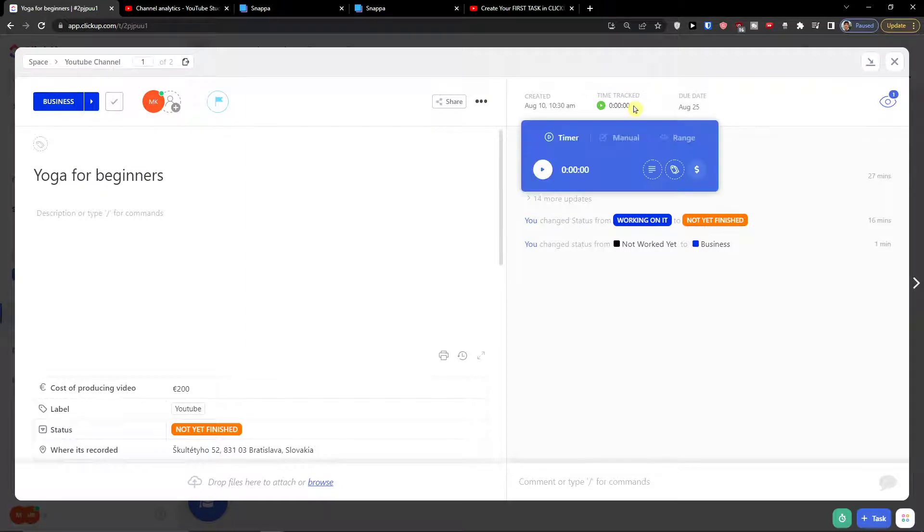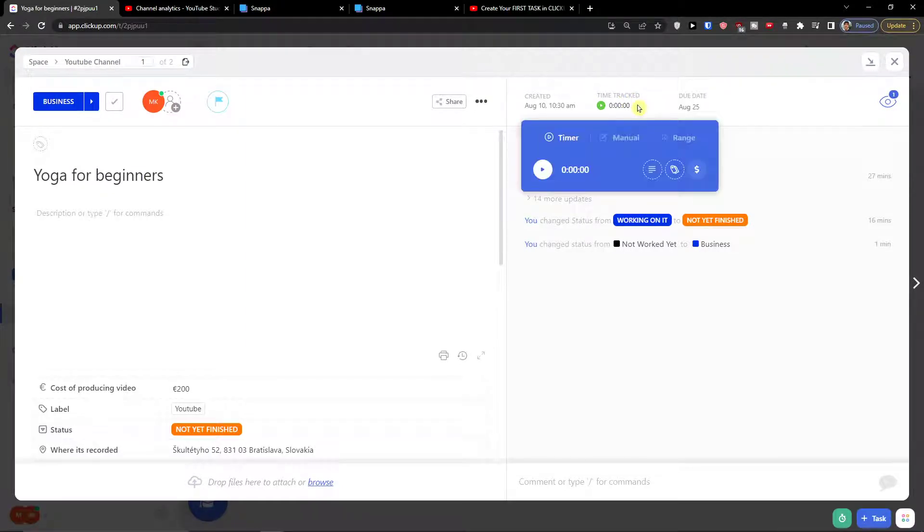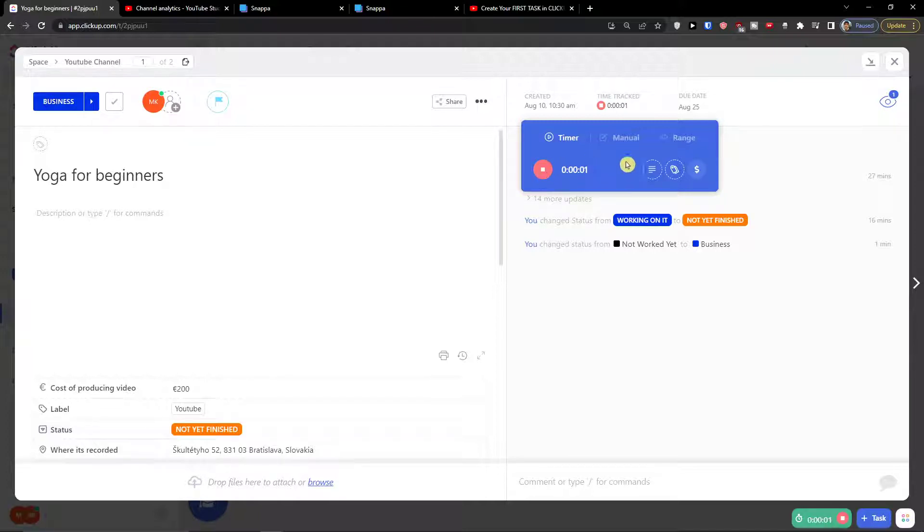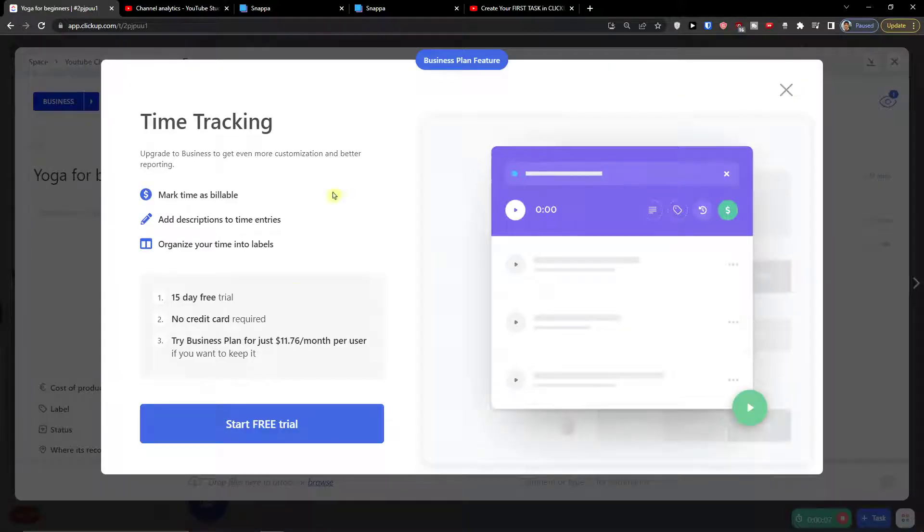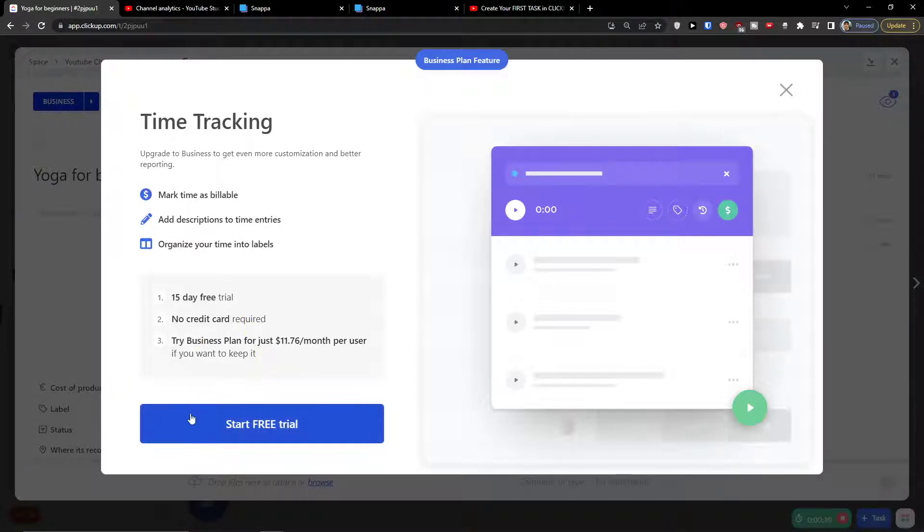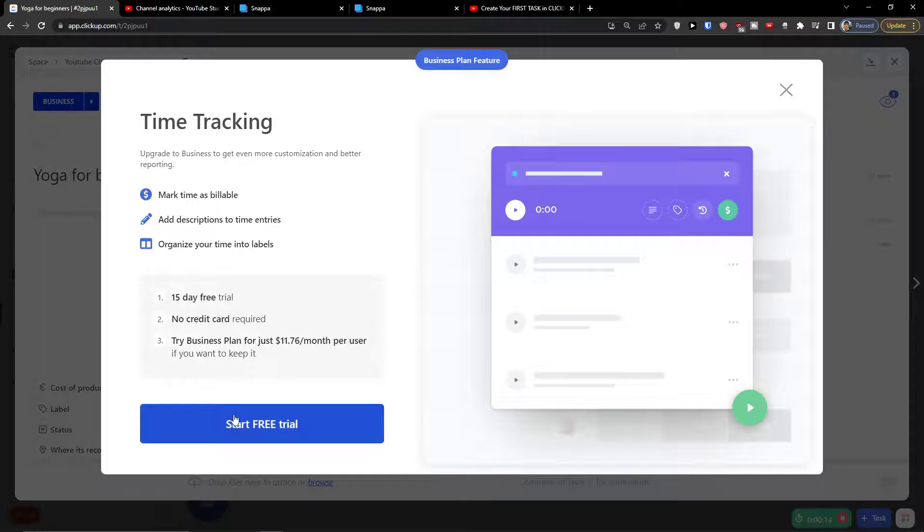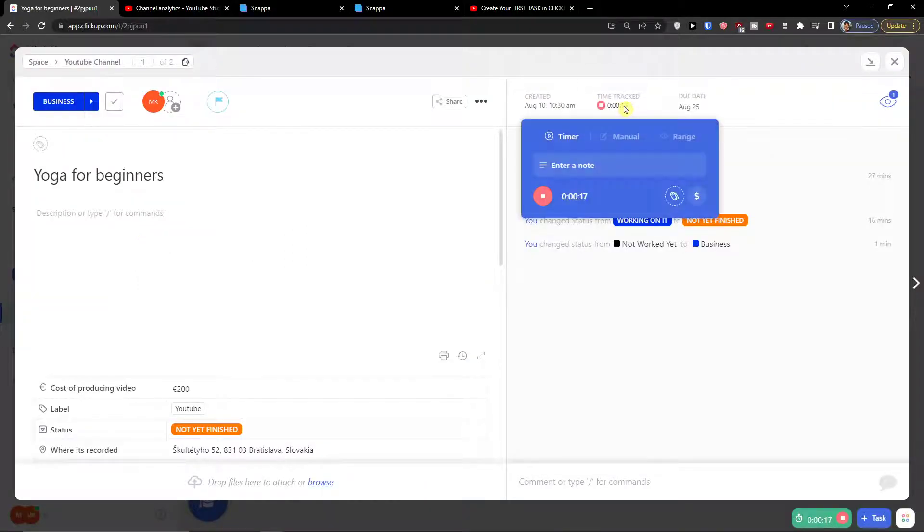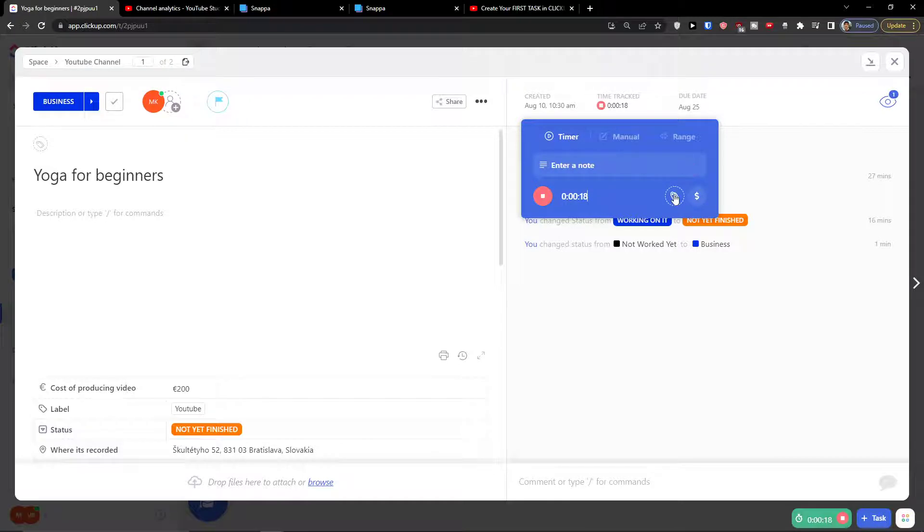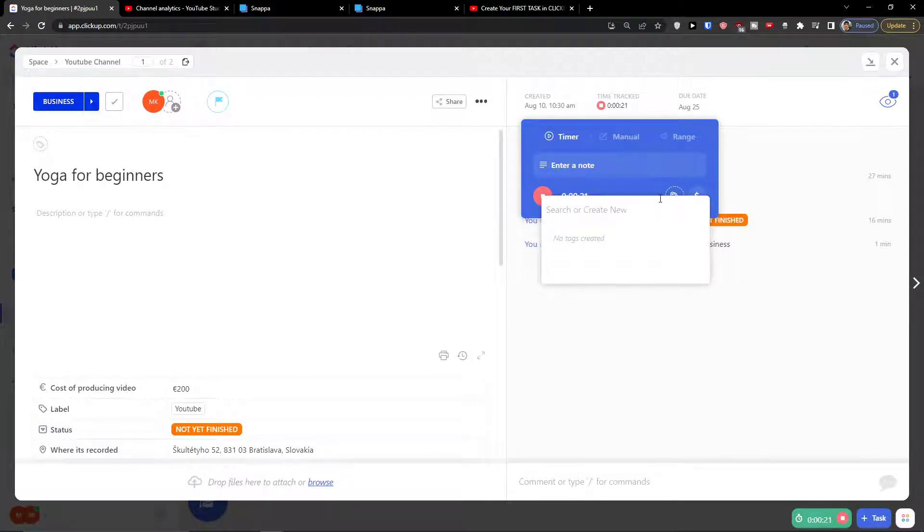So I can simply click here and you have option to see timer and start the timer. Also you see on the bottom right it's starting counting. Then you're going to see the description and you can start the free trial. Right here then you're going to see the labels. You can add labels. So this is going to be a label for YouTube.